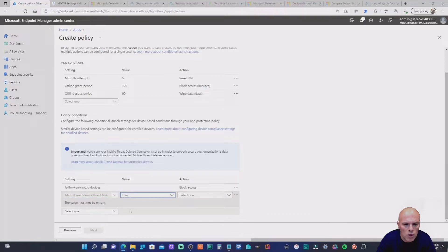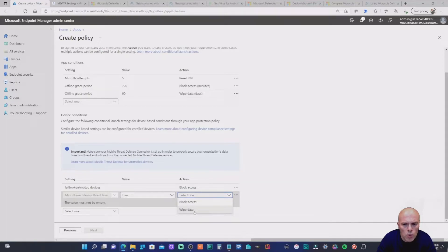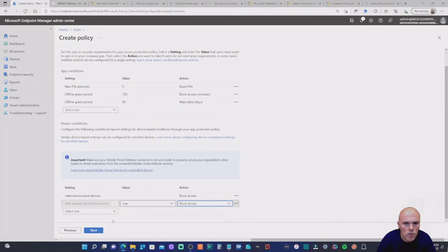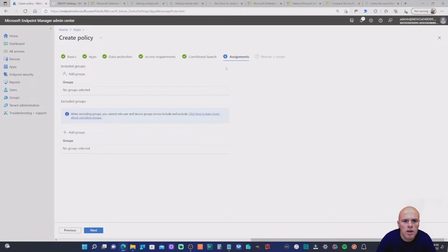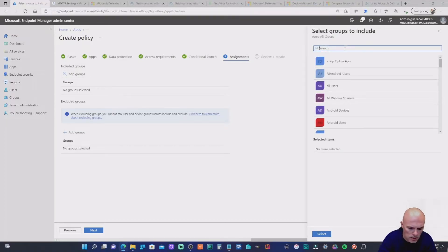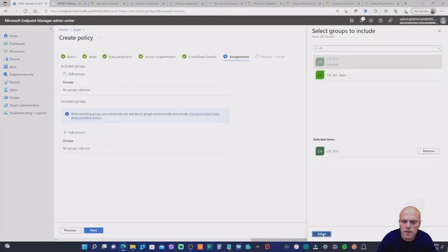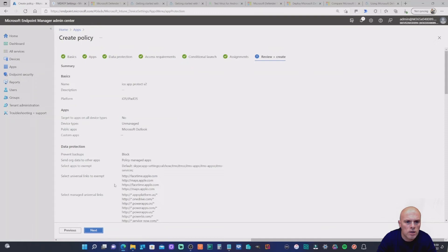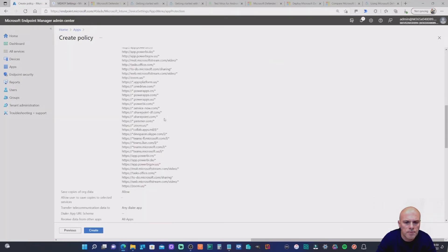I'm going to set the maximum allowed device threat level to Low — meaning if the threat is low we don't take action, but if it's medium or high, we will. The action we'll set is Block Access. Then moving to Assignments, we add the CH Test group that Nestor Wilke belongs to. We can review everything we've set up and hit Create.